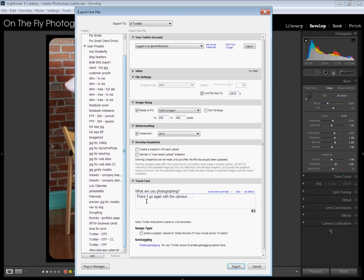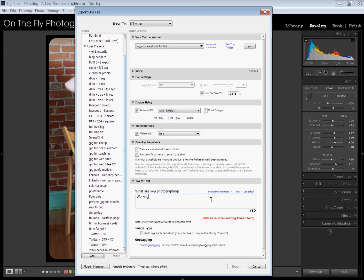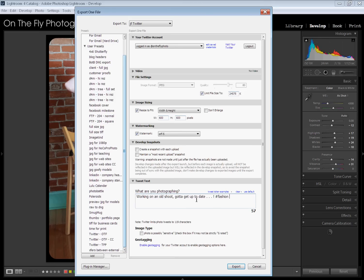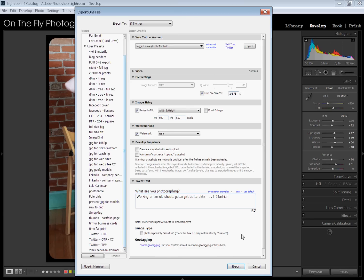Now, tweet text. What are you photographing? This is where you're going to put in the text that goes with this photograph. So, you click in there and you put in the text you want. And I am working on an old shoot. Gotta get up to date. Now, be sure after you put in your text, and you can insert your hashtags here. You can insert your at replies or at tags. Anything like that. Be sure you click right here. Click after editing tweet text. That, you know, makes it stick or whatever. Image type. Is it sensitive? You know, is it naked people or stuff like that? You can do that. And you can enable geotagging if you're into having stalkers on Twitter. I personally am not.